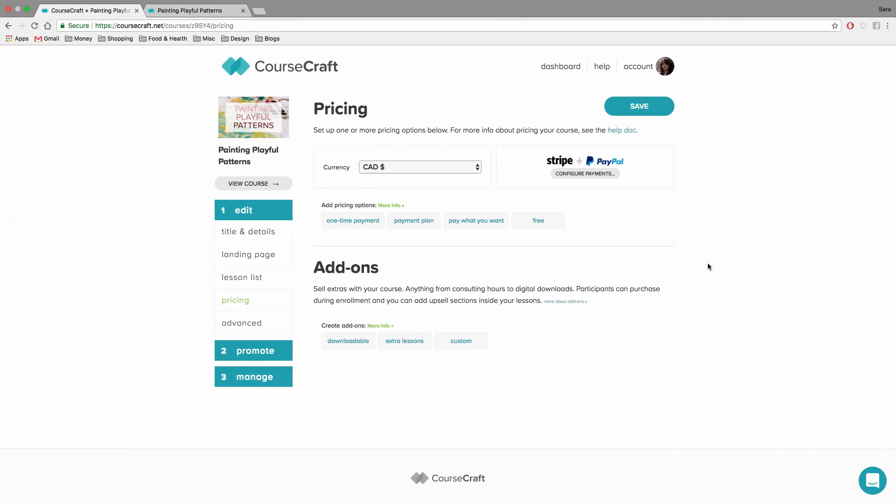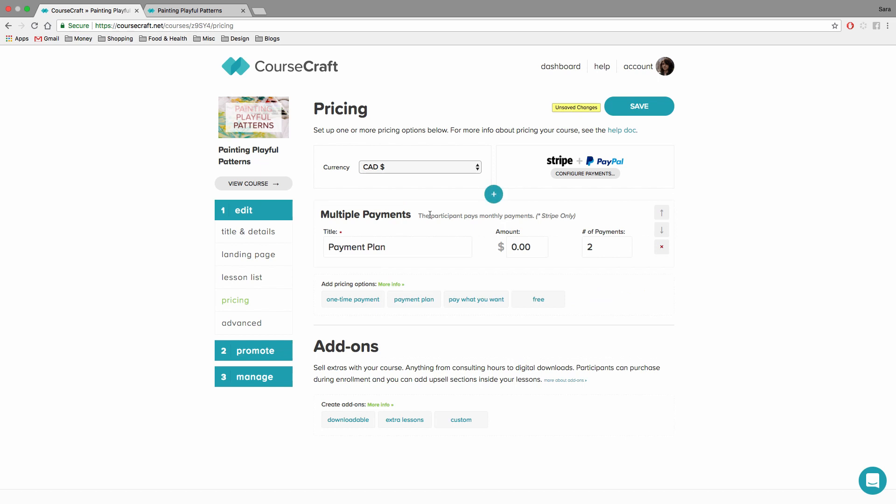The next pricing option is a payment plan. And this is a great option for higher priced courses that you'd like to break out into smaller payments. You choose the number of payments and the payment amount. Payments will happen on a monthly basis.